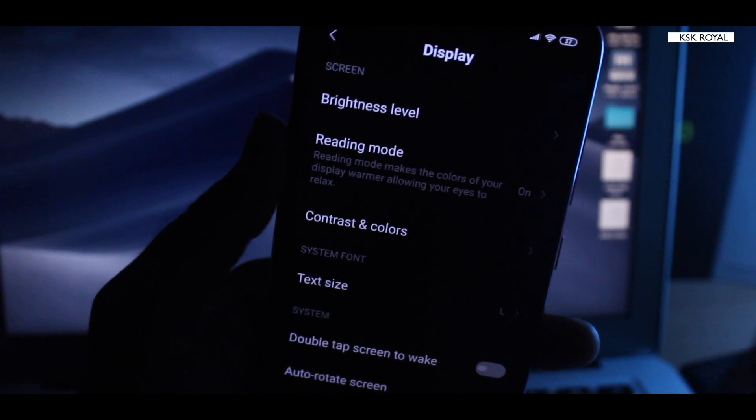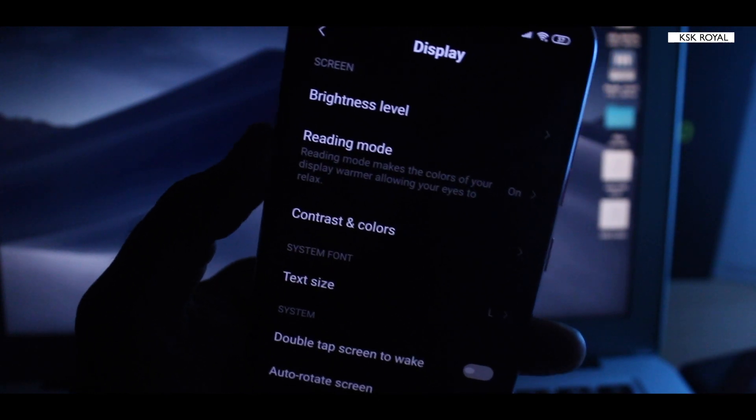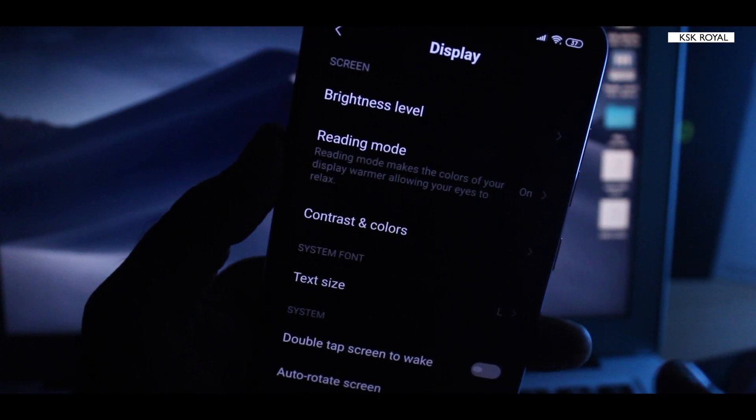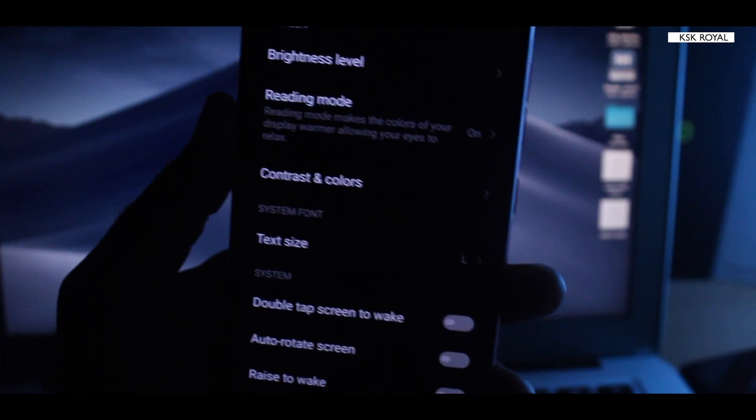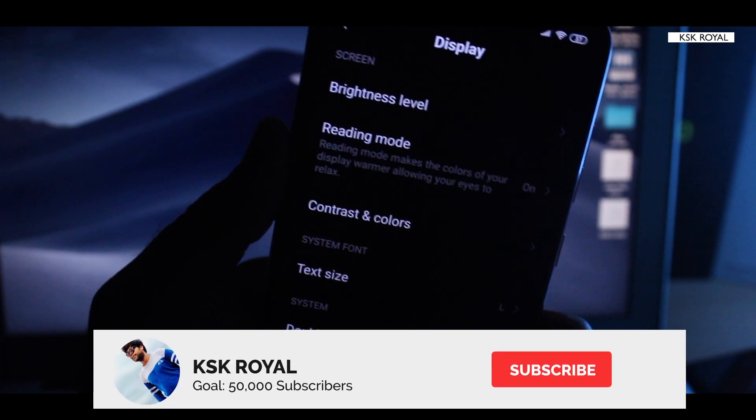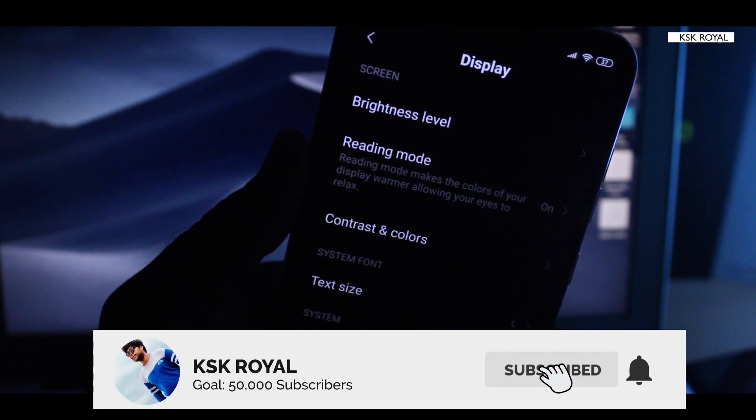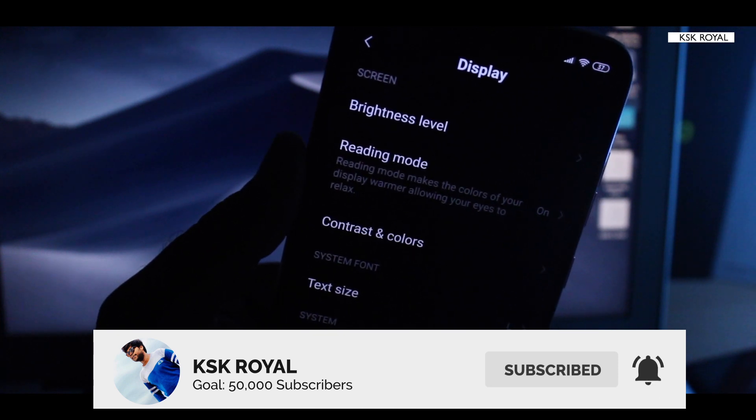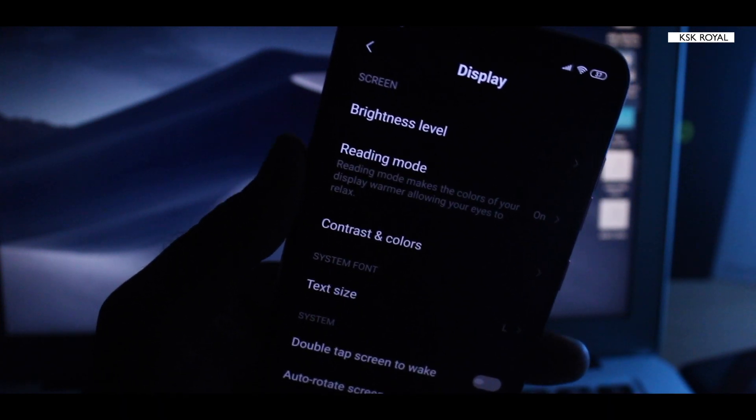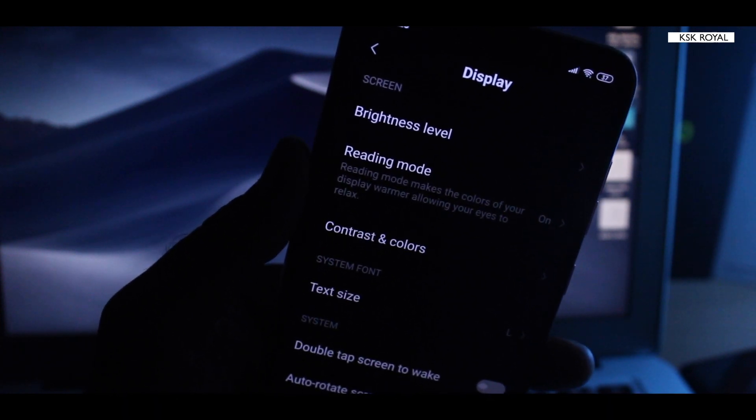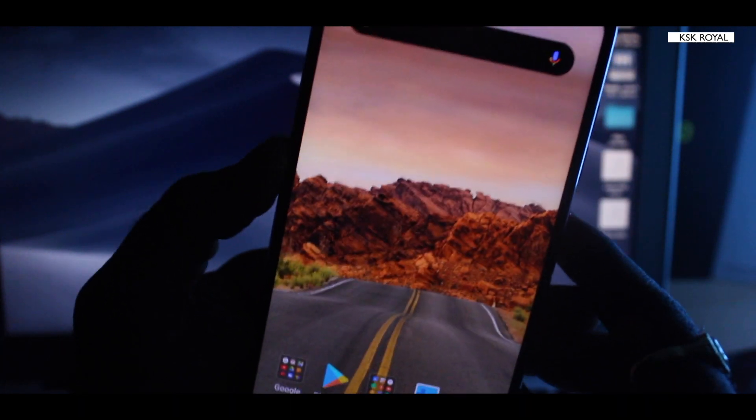Anyway guys, this is how you can get the system-wide dark mode on any Xiaomi device running MIUI 10. If you like this video then hit the thumbs up button down there and don't forget to subscribe this channel and consider clicking on the bell button to get notified. Thanks for watching, this is your boy KSK Royal and I will catch you in my next one, peace!